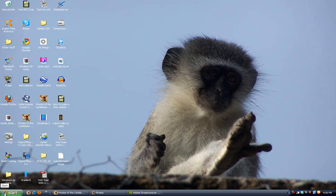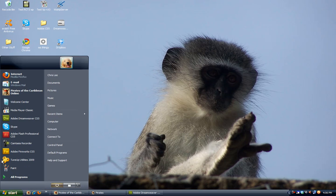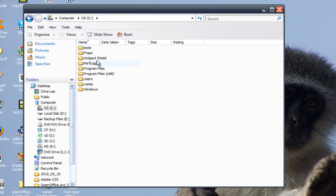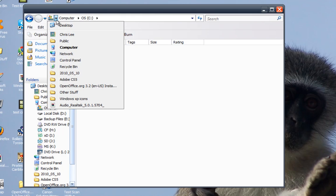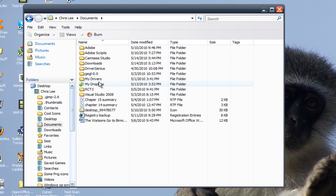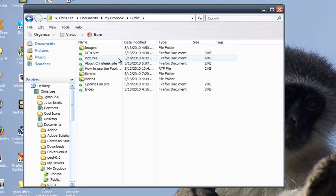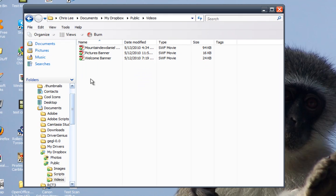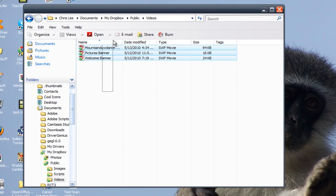Okay, what you want to do is go into your computer and your documents. Just give me a second. Go to My Dropbox, public, make a folder named images and then you also make a folder named videos for your swf files or your animated files.